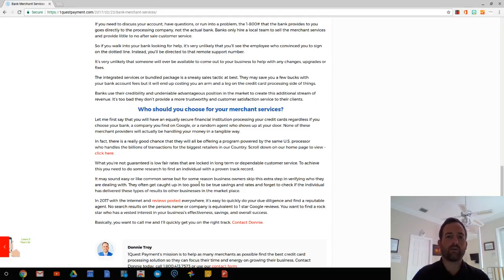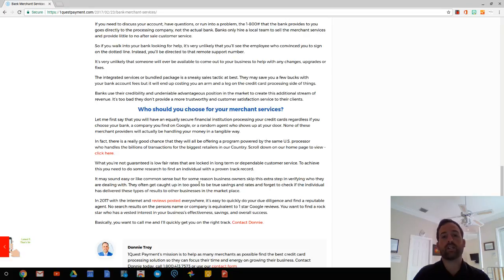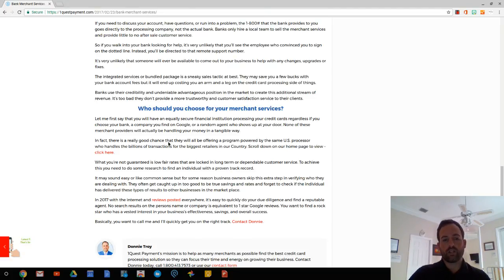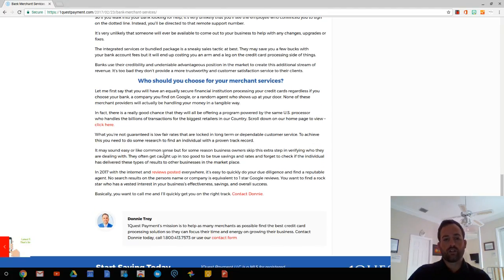We're getting you set up with the actual processor, who by the way, this processor, all these people are probably trying to set you up with the same processor who handles billions of transactions for all the biggest retailers here in the U.S.